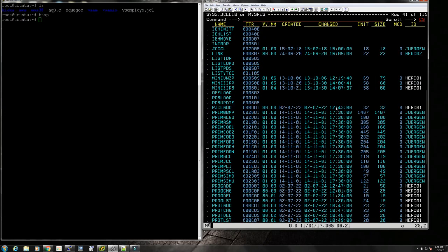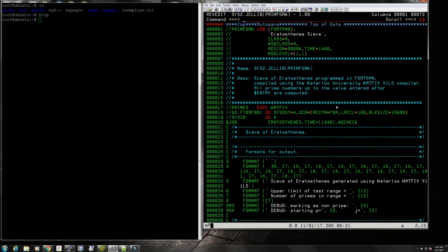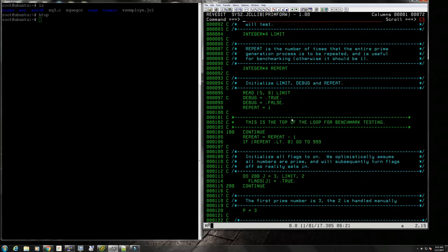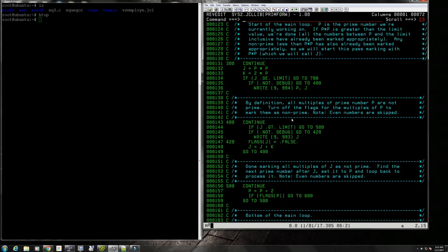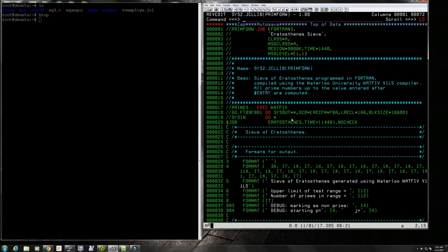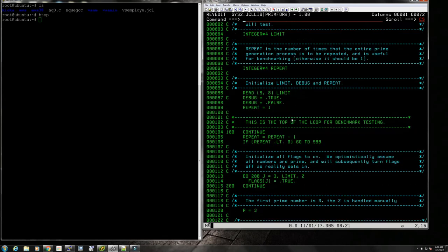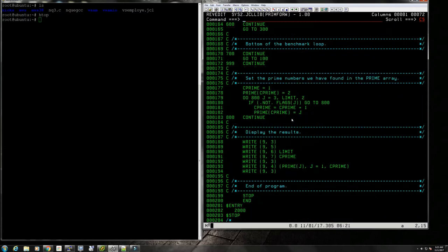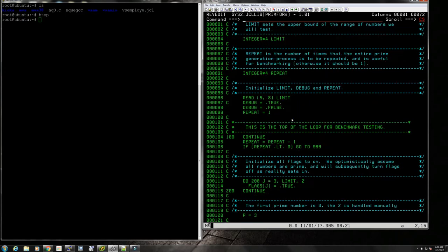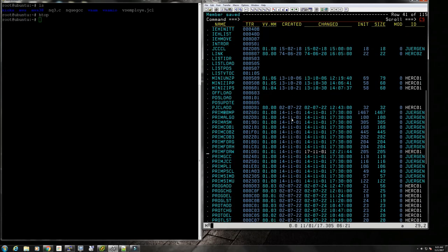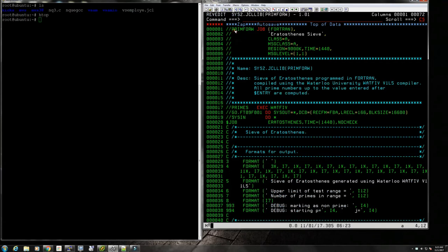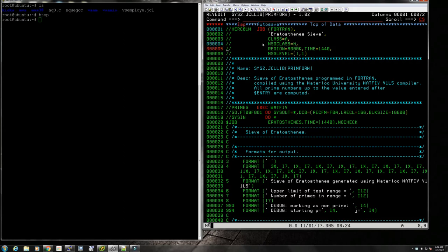Then we have the IBM H compiler, Fortran H compiler, which has optimization features but they're not turned on here. I'll show you how to turn on the optimization because it makes quite a difference. Same thing, prime numbers up to nine million. And then we have the Waterloo University Whatfor compiler, which by many was deemed to be a better compiler.